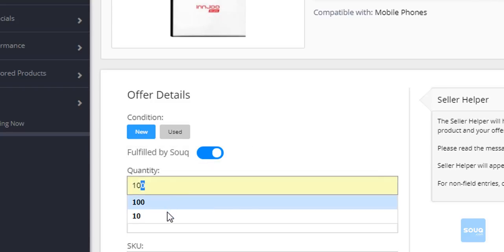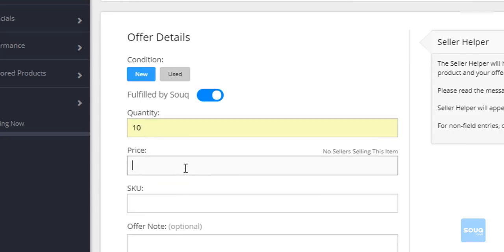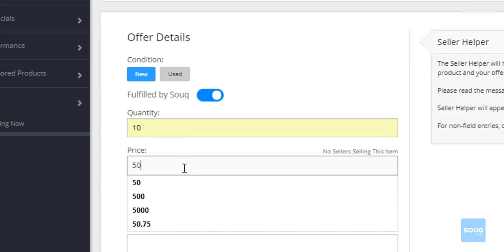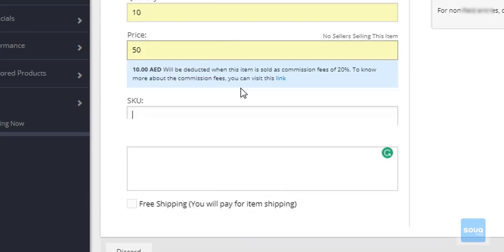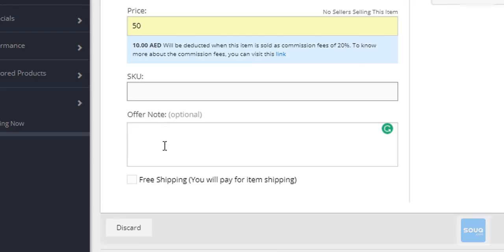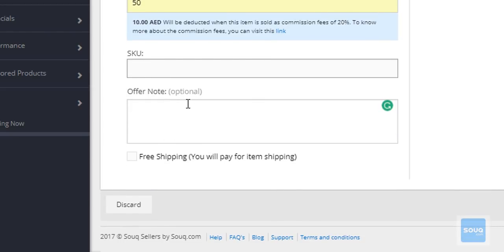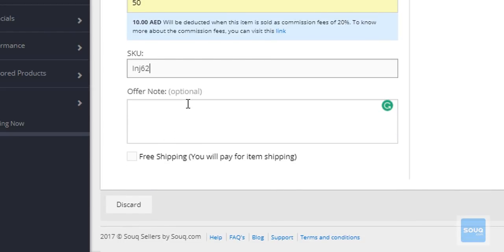Then continue on providing the other offer details such as quantity, price, SKU, and of course, your offer note.